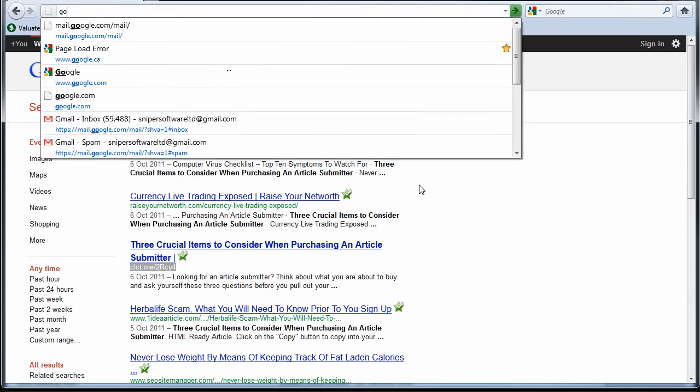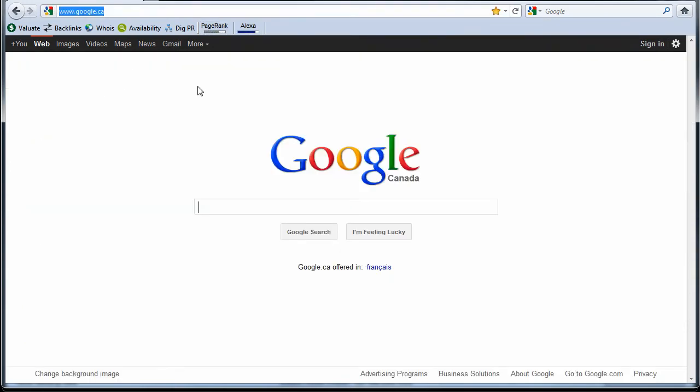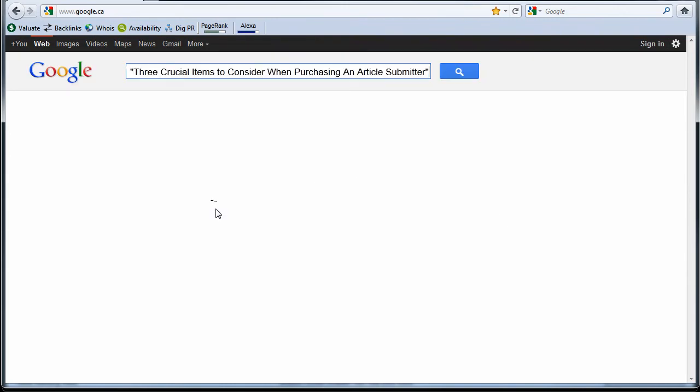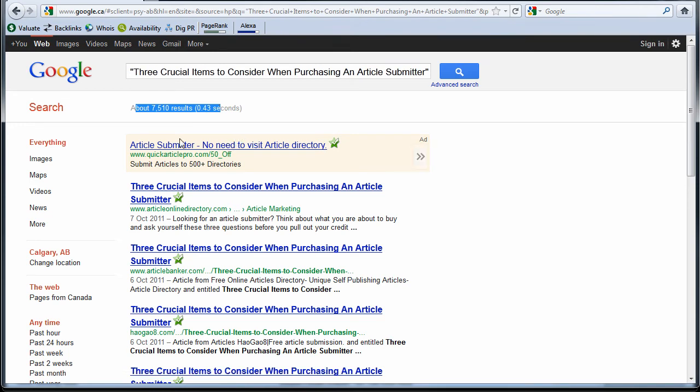I'm just going to check out Google.ca because I'm in Canada, and see what they have to say. There we go. Take a second. So they're showing the same number of results, 7,510. Cool.